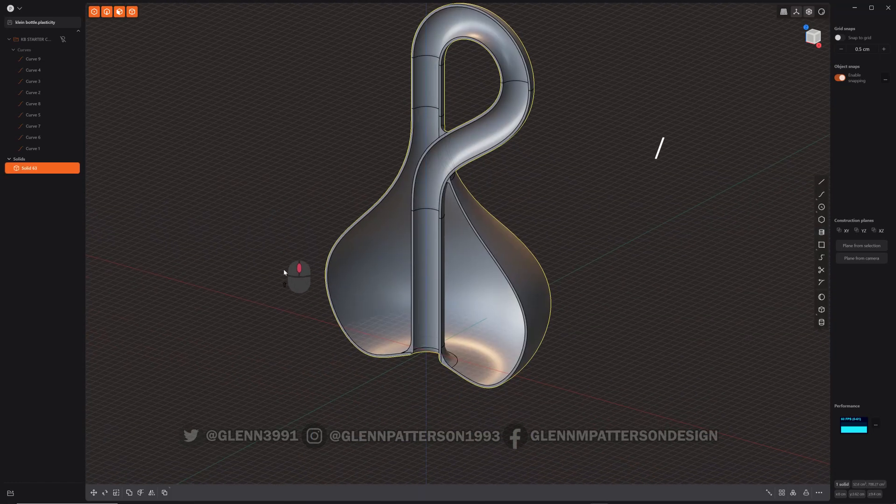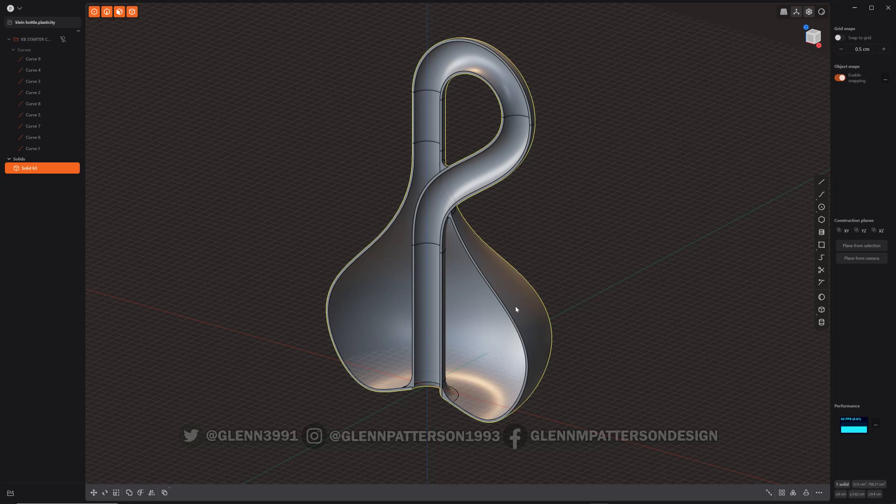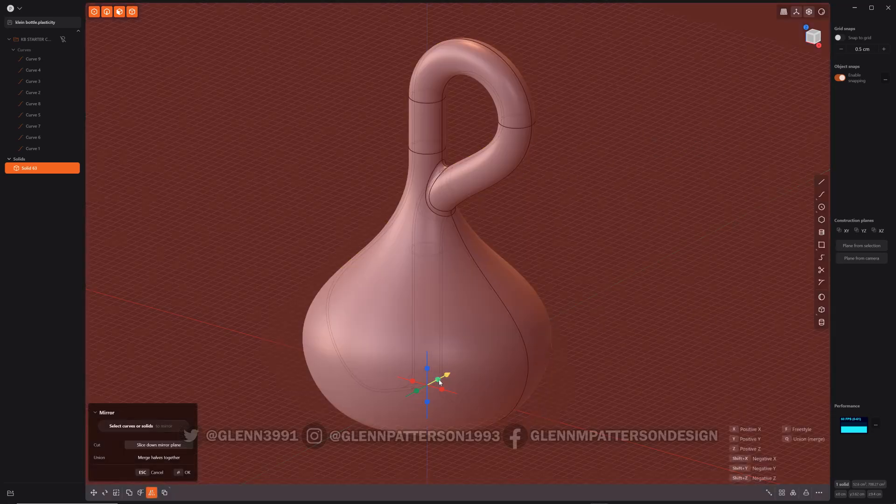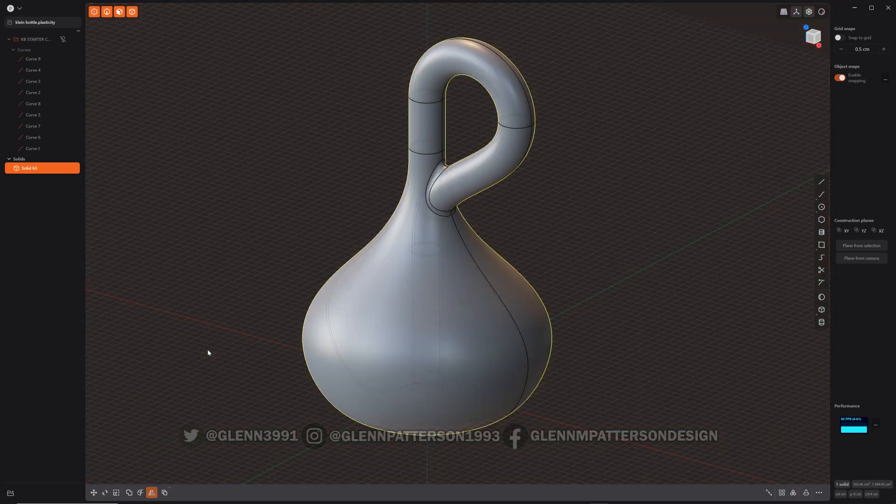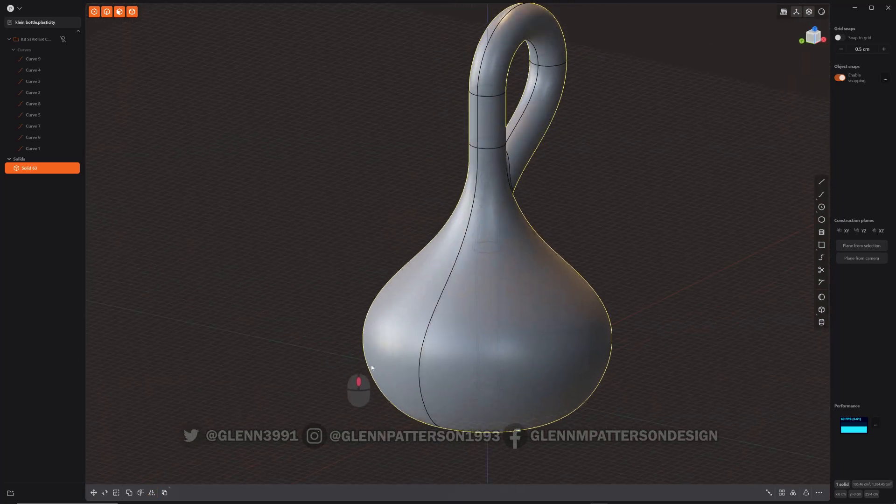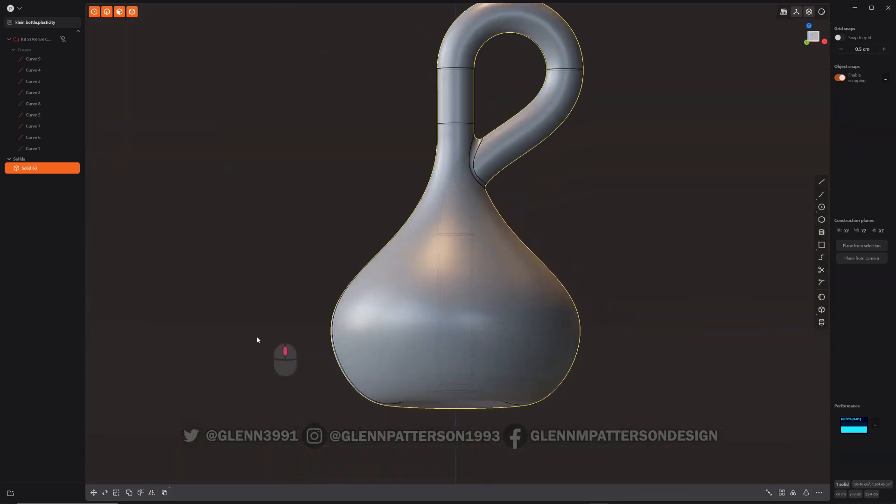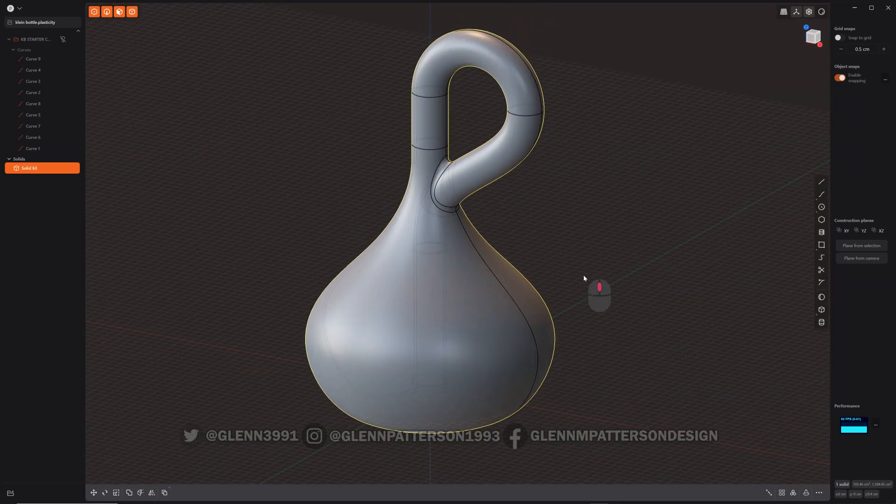Zoom back out. Now I have to do since we're on the origin is alt X, select which side. Make sure you hit merge half. Click OK. And there you go. So you've just created an impossible object inside plasticity.